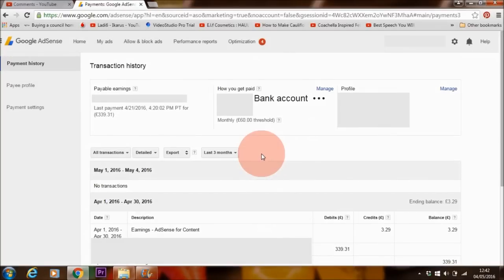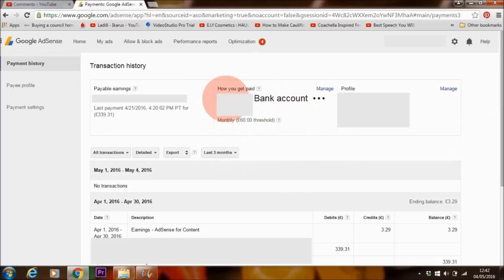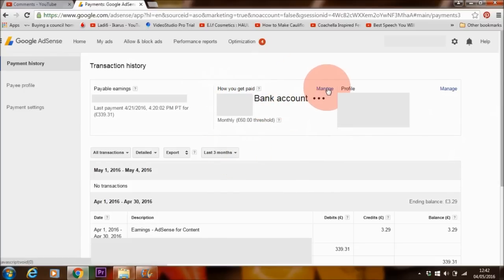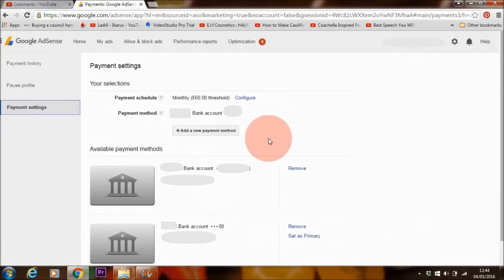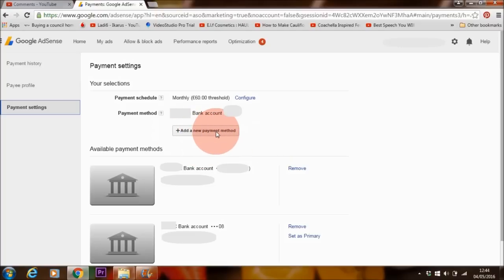This is the area where you can look at detailed information about how much you've made from your blog or from your YouTube channel. To link your bank account details, you want to go here where it says 'how you get paid' and just click on 'manage.' This is one way to get to it. Another way is to click on 'payment settings.' To link your bank account details, you just want to go to 'add a new payment method.' Let's assume that you've already made $10 and you've activated your account — the next thing you need to do is click on 'add a new payment method.'